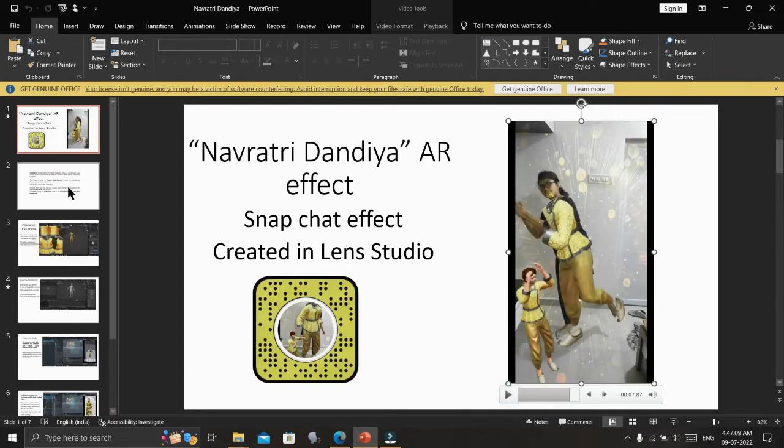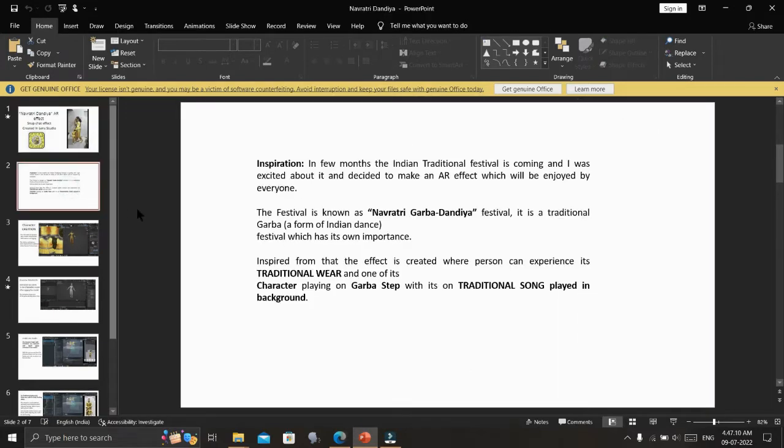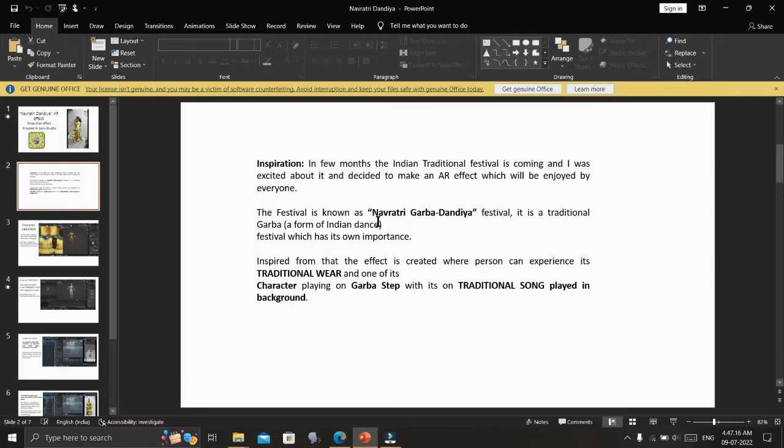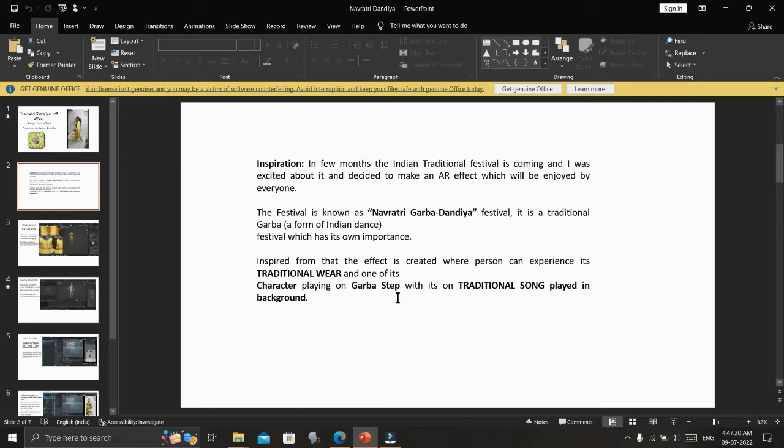My inspiration to create this effect was that in a few months, the Indian Traditional Festival is coming and I was excited about it and decided to make an AR effect which will be enjoyed by everyone. The festival is known as Navratri, Garba Dandiya Festival. It is a traditional form of Indian dance festival which has its own importance. Inspired from that, the effect is created where a person can experience its traditional wear and one of its characters playing Garba steps with its own traditional song played in the background.